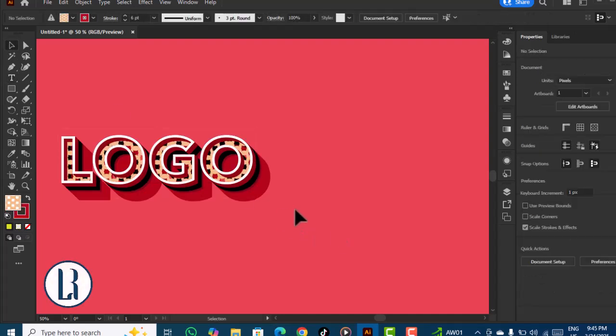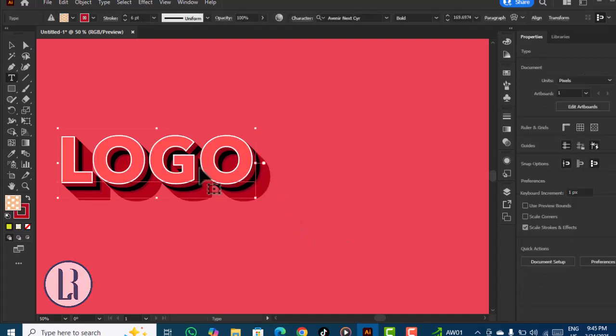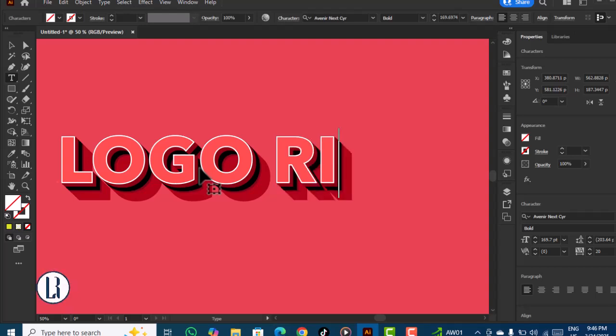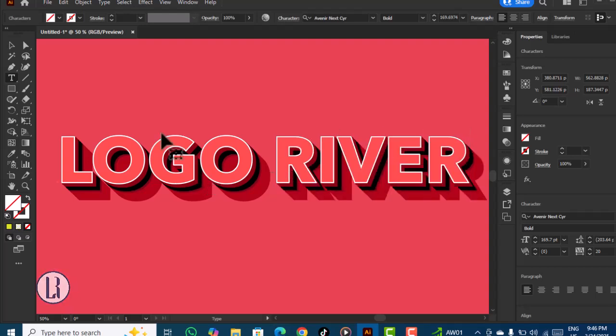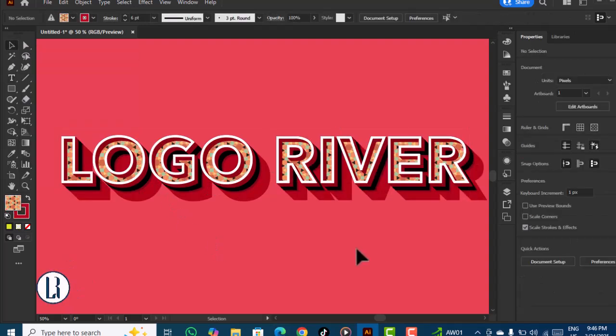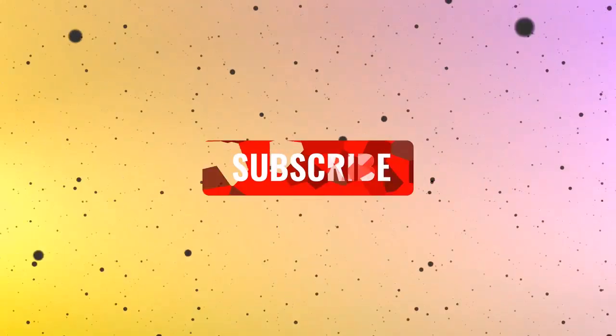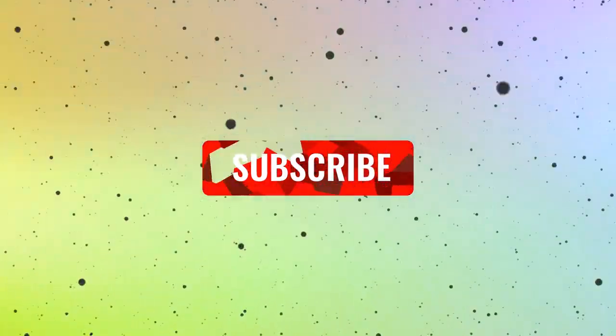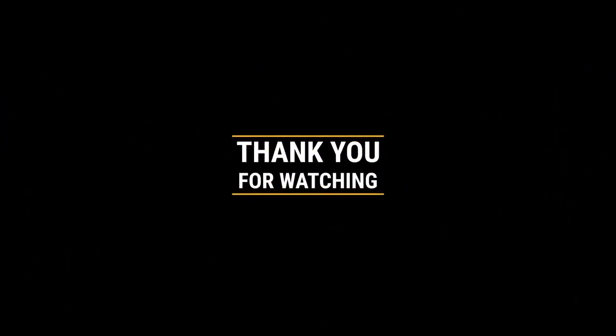This one is also easily editable—you can just type here. This is the second text effect in Illustrator. For more videos, please subscribe to my YouTube channel. Thanks for watching!